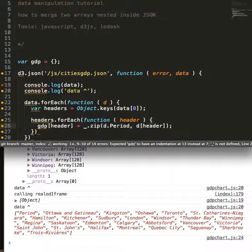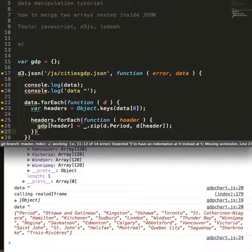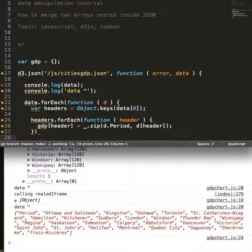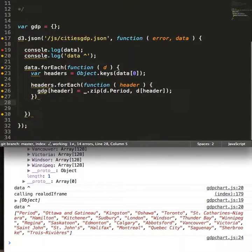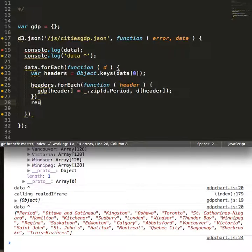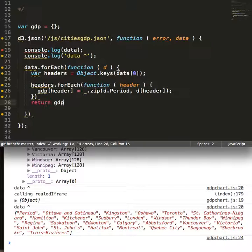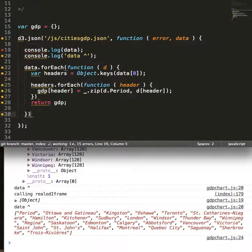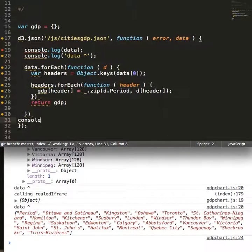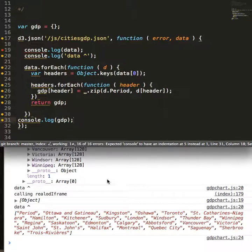Underscore.zip simply merges the two of those. So if I come out of here and I return GDP, I can console.log GDP and we can inspect the transformation.